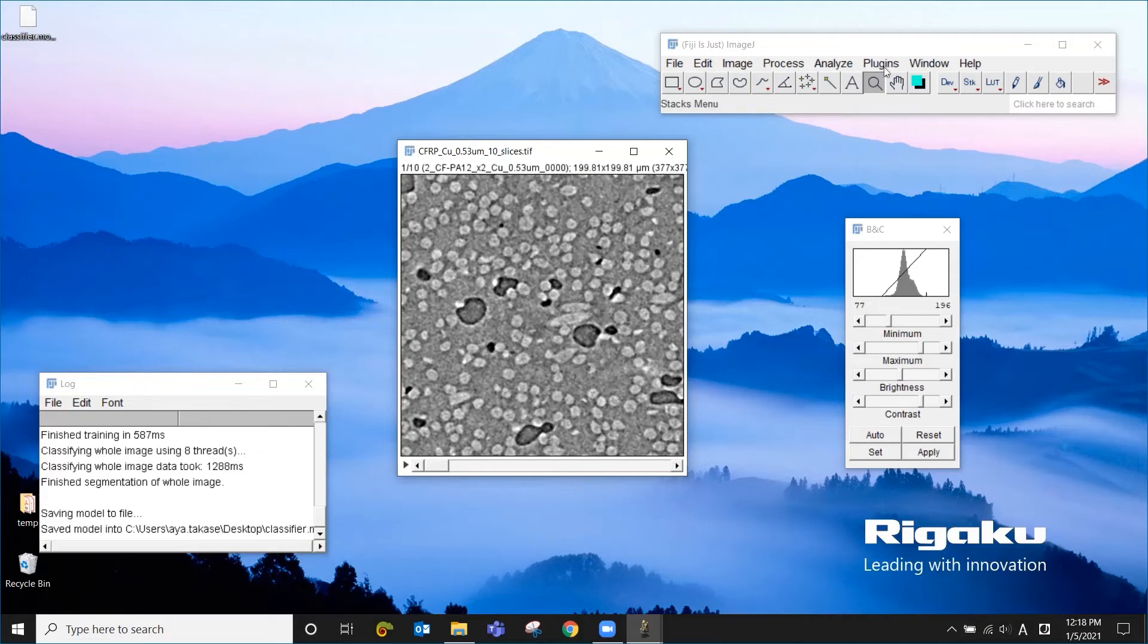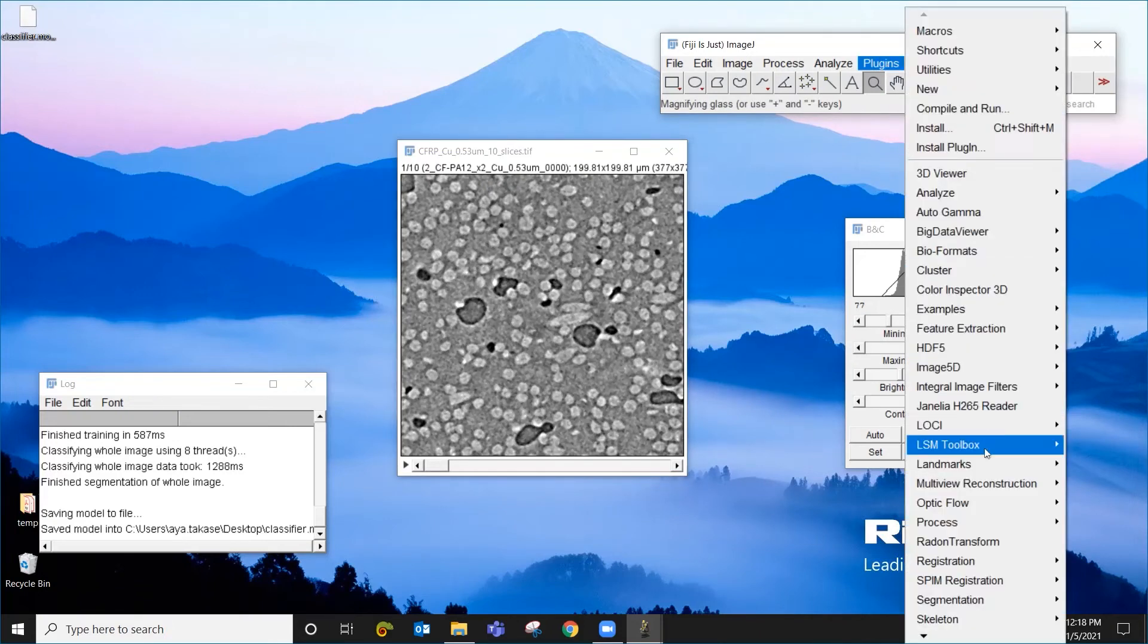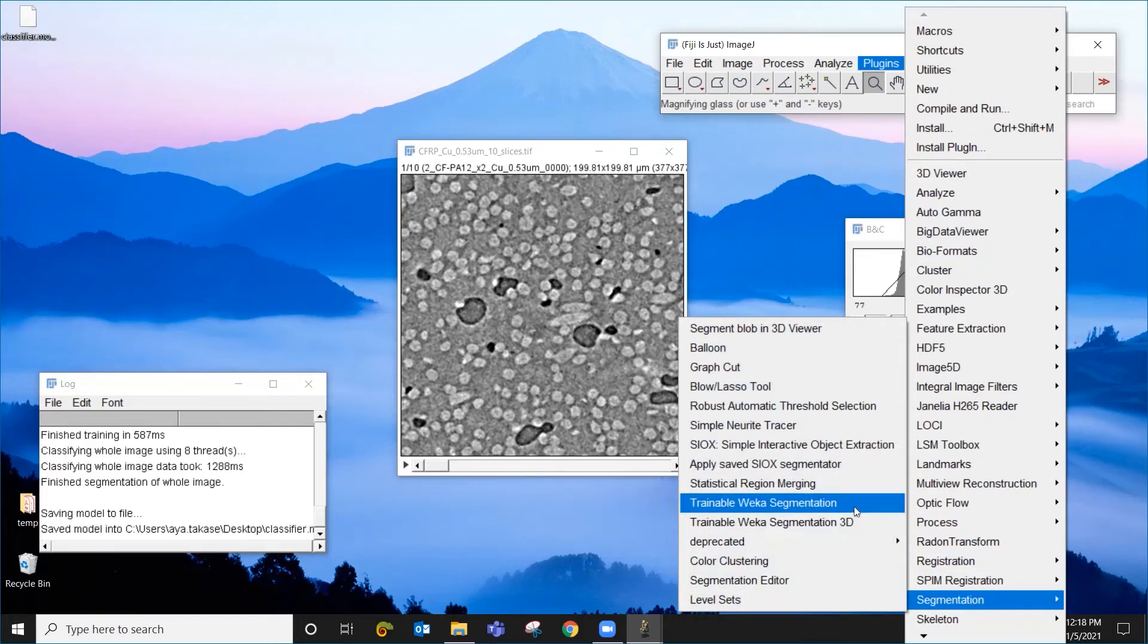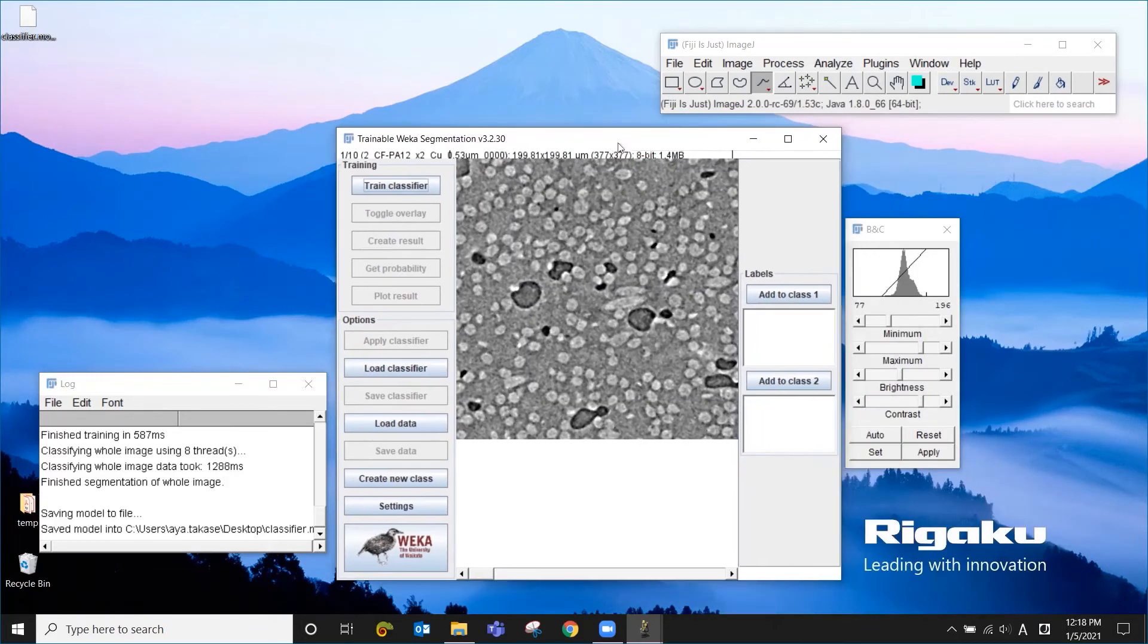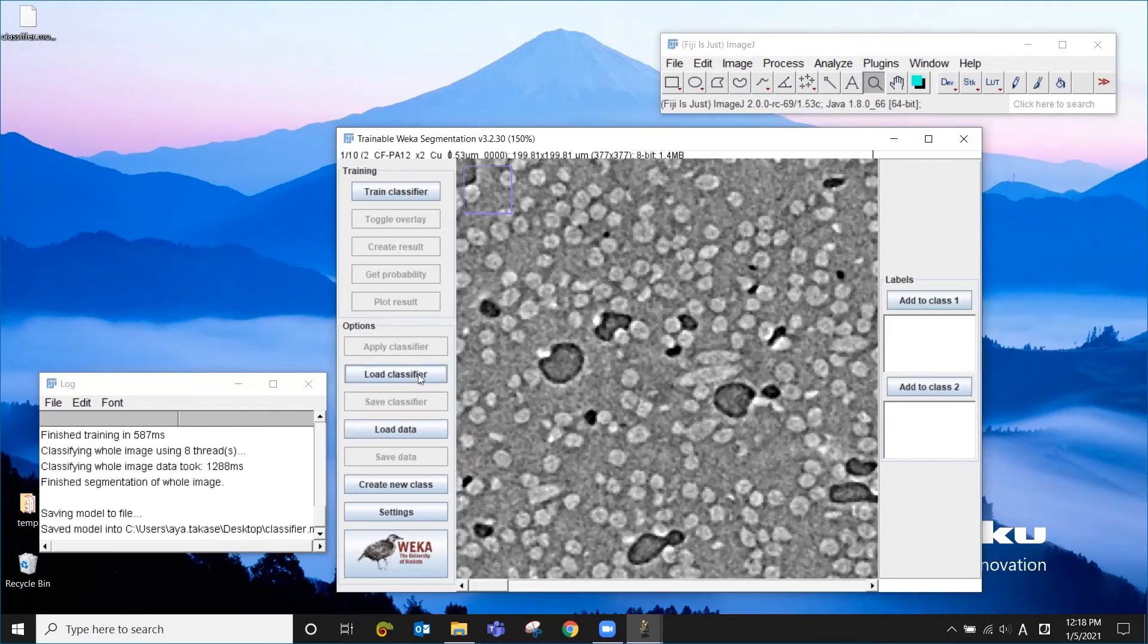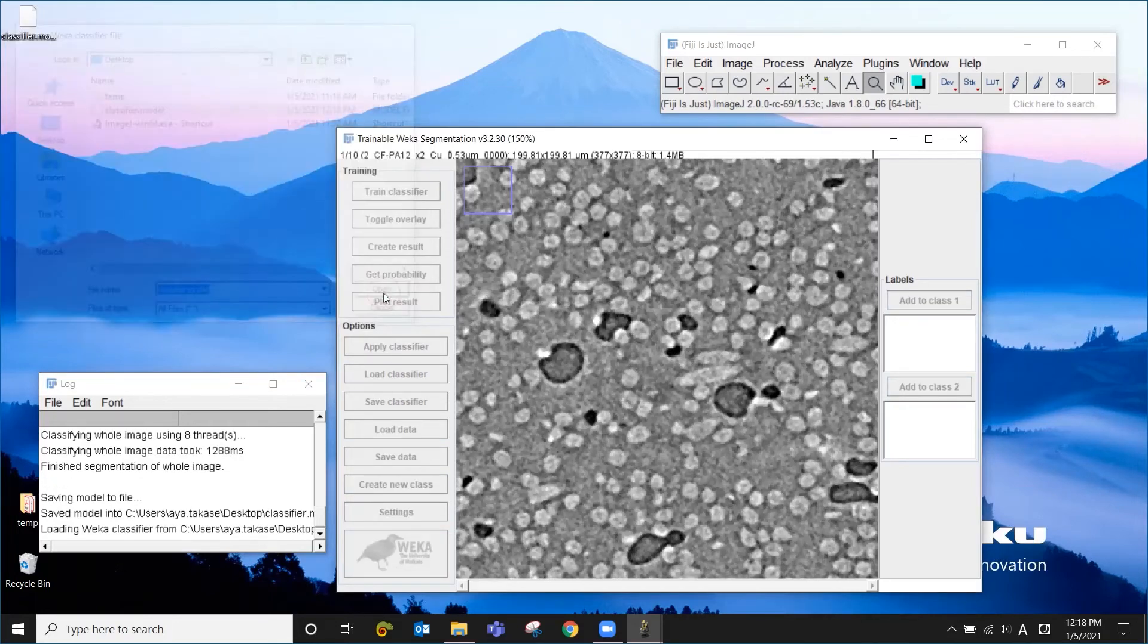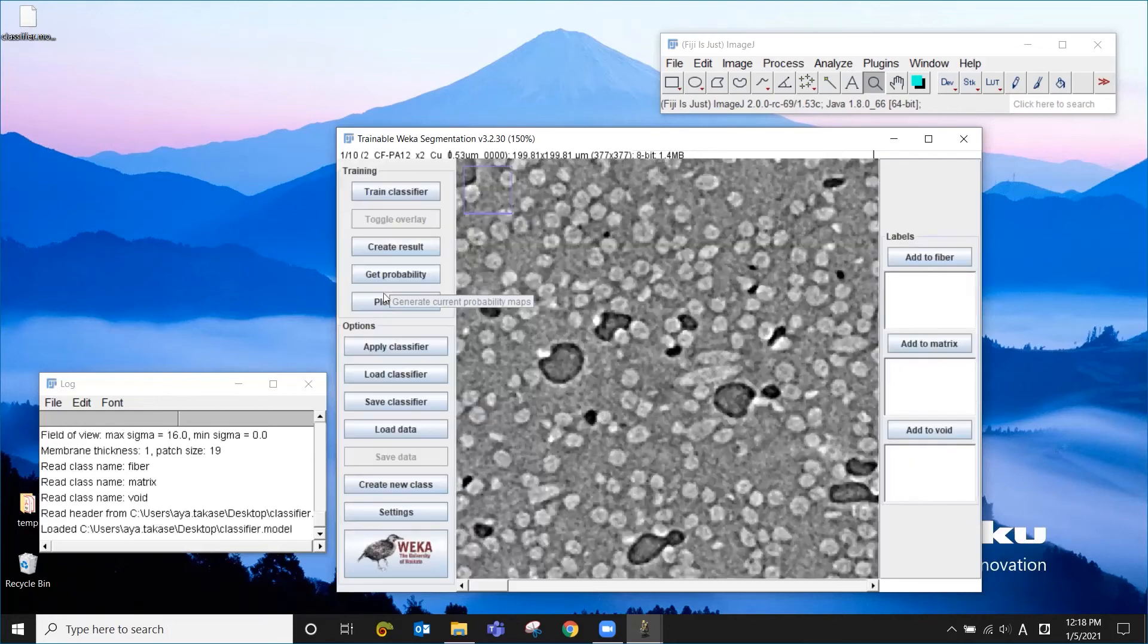Now to apply the classifier we just built, I'm going to go to Plugins, Segmentation, and Trainable Weka again. Then load the classifier we just saved. This way you can apply what you just created to a different dataset.